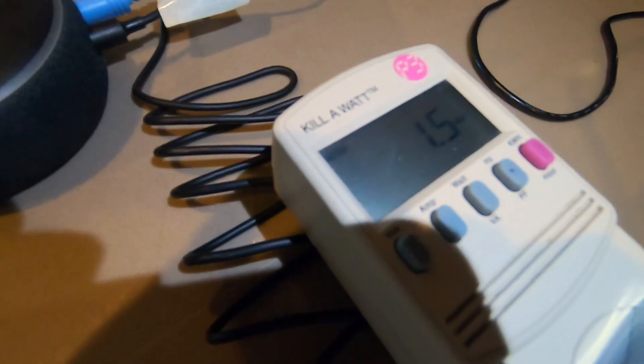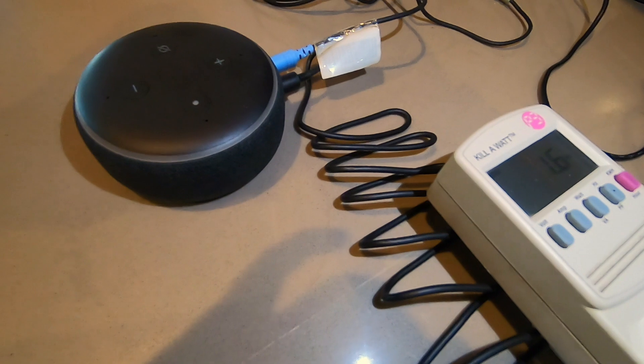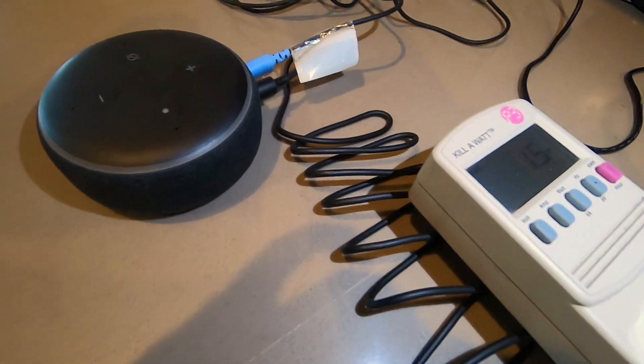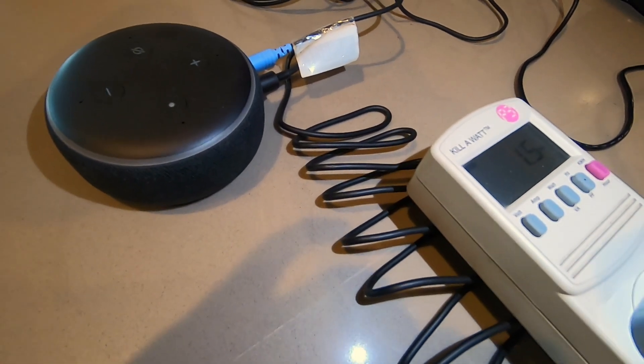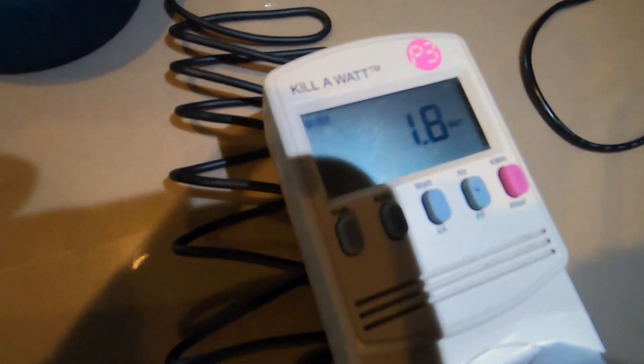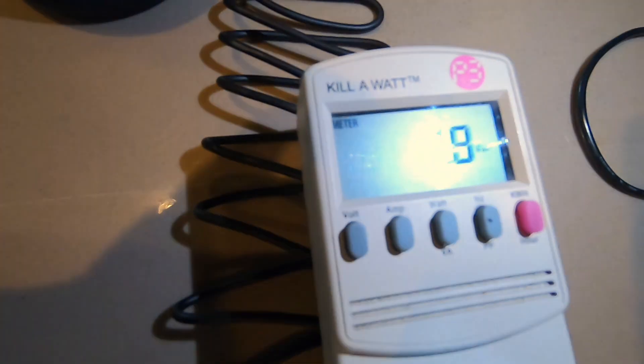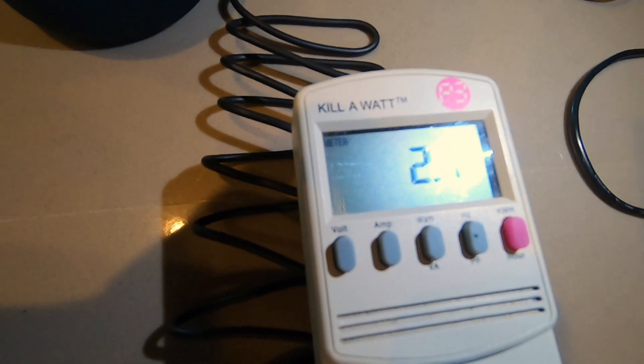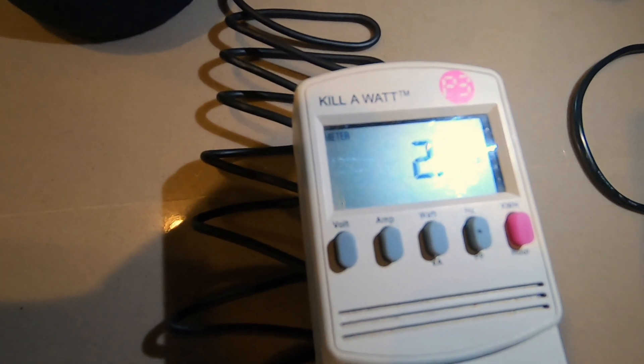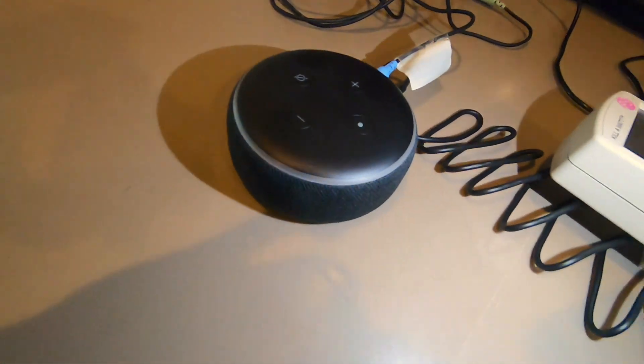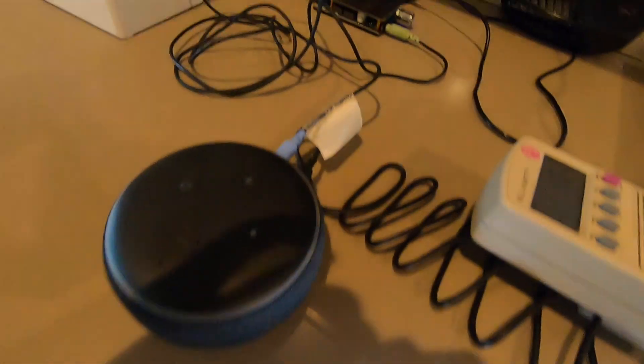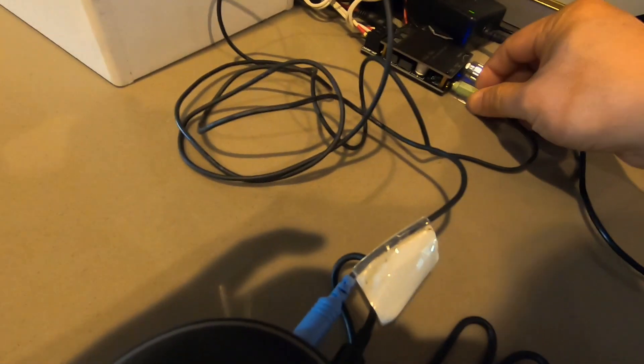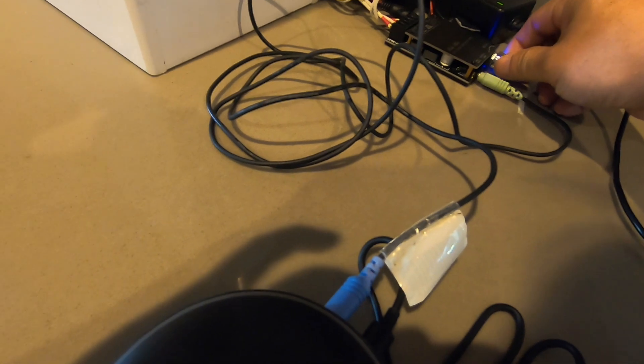All right, so right now we are at 1.5. Let's tell her to play classical music again. Alexa, play classical music. Okay, it looks like we have a problem because it is not working.